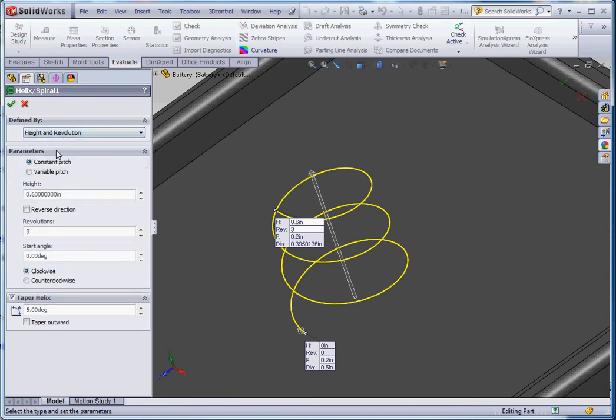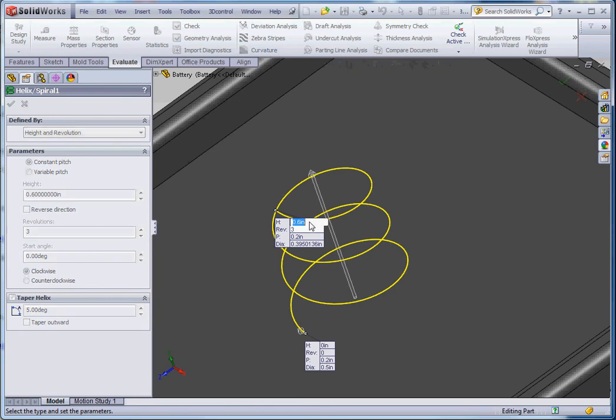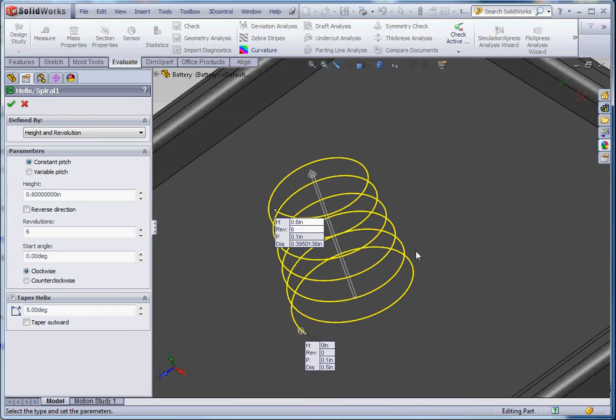Height and revolution, we can change that. Perhaps the height needs to be 0.6 inches. Now that becomes editable. The revolutions, we can do the revolutions, and that's going to be six. We're going to put it back the way it was before. And that's okay.